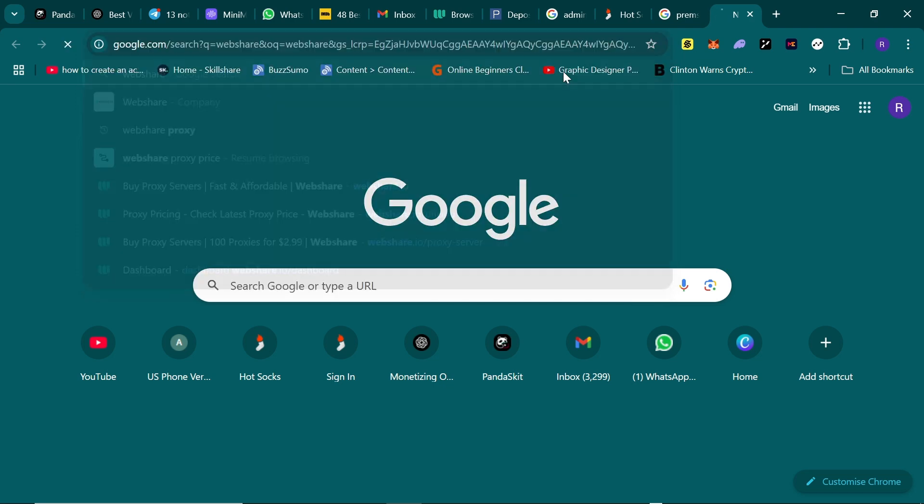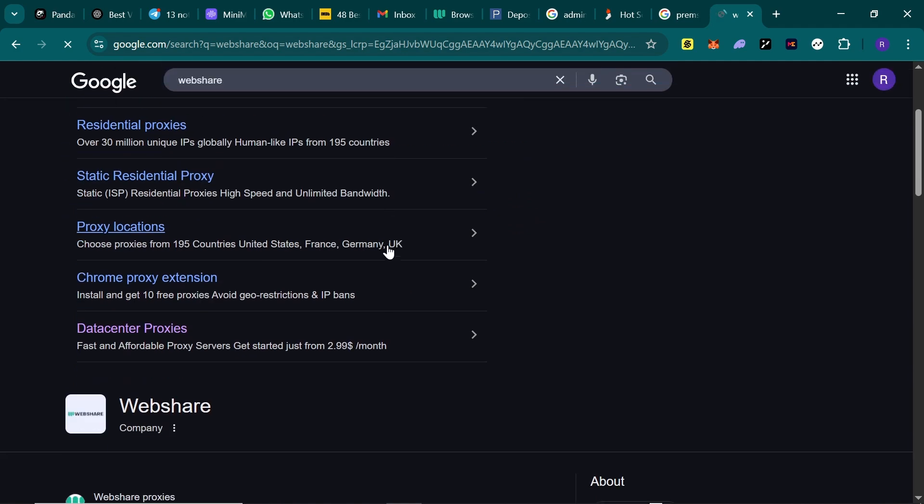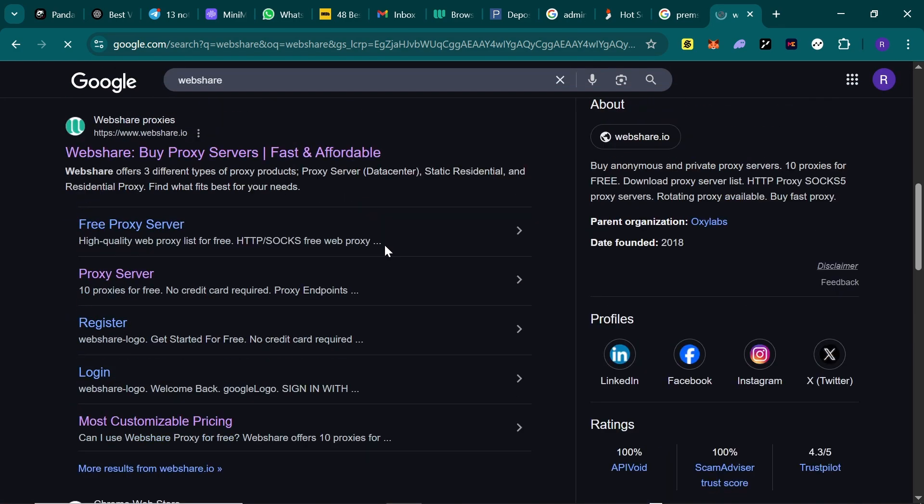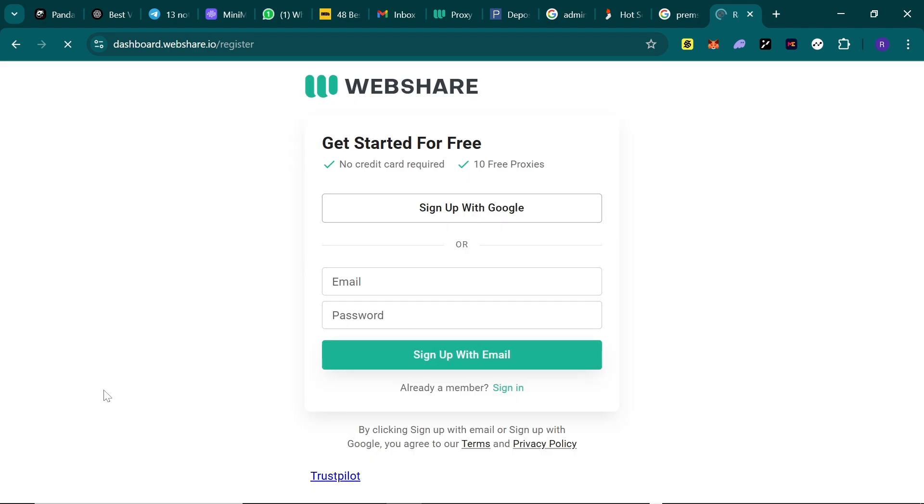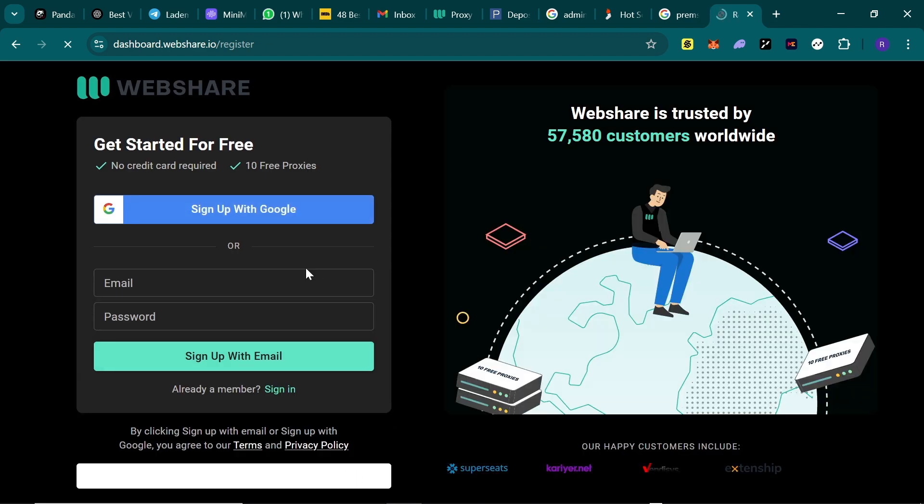This is how to get SOCKS5 proxy totally for free in 2025. Go to Google and search for Webshare - this is a proxy platform. Sign up an account.